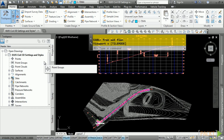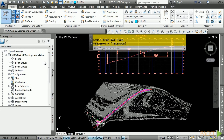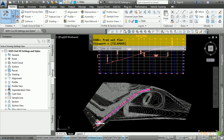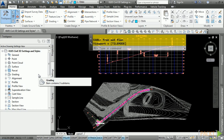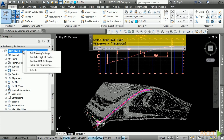Civil 3D settings and styles are stored in a drawing template, making it very easy to maintain CAD standards or use Civil 3D with another client's standard. The settings for Civil 3D have a top-down hierarchy. Settings are defined in the Drawing Settings category initially and then trickle down into the sub-categories. The settings above will try to override the ones below, but the ones below always win.